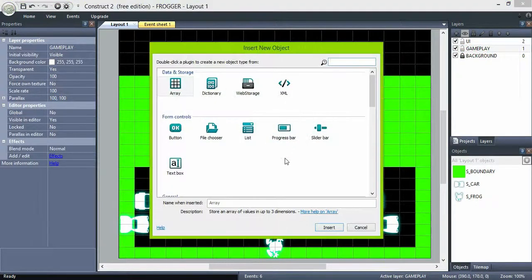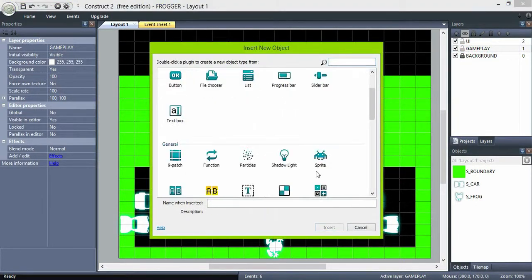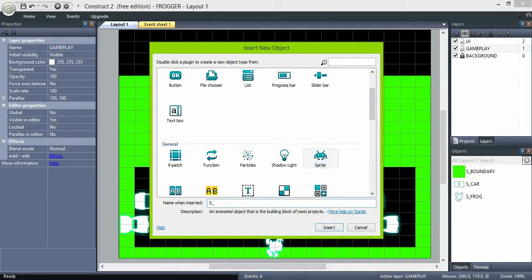In the gameplay layer, create another sprite object named Mobile. This will be our log and turtles object.